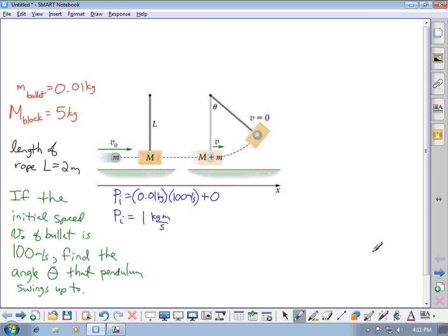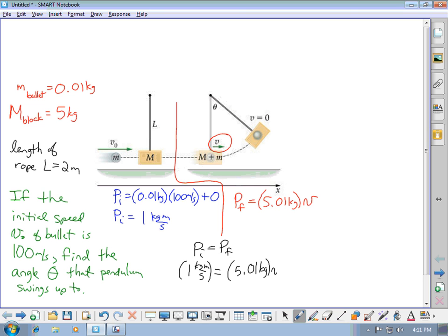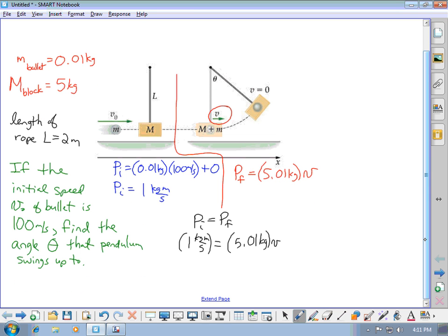After they collide, they're both moving together with a speed V. The final momentum is the bullet and block together — a mass of 5.01 kilograms moving with speed V. Because it's a collision, momentum is conserved, so initial momentum equals final momentum. That means 1 kilogram meter per second equals 5.01 kilograms times V, giving a speed V of 0.1996 meters per second.